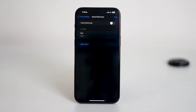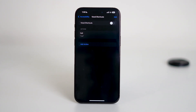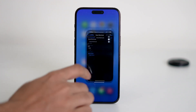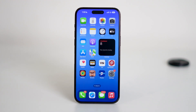That's it. Once disabled, the orange dot should no longer appear unless your microphone is truly being used by an app like Siri, Voice Memos, or a phone call. Keep in mind the orange dot is part of Apple's privacy feature in iOS — it's meant to let you know when your microphone is active. So if it still appears after disabling Vocal Shortcuts, another app may be using your mic.